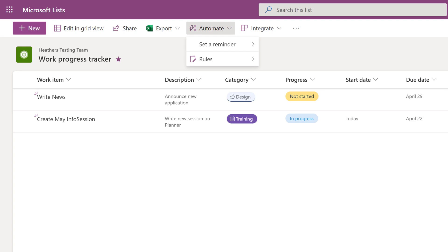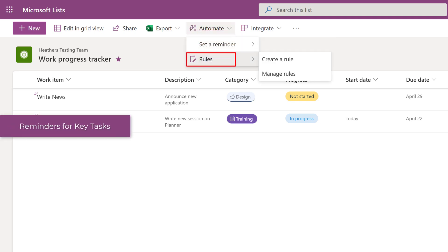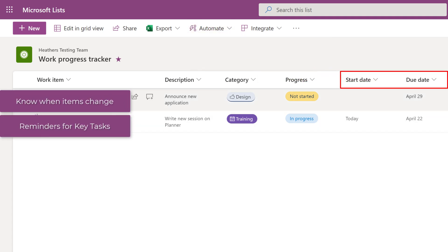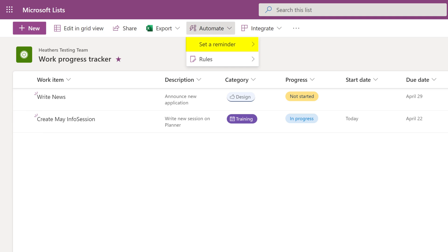I have navigated to Microsoft Lists and opened my Work Progress Tracker as an example. In the ribbon at the top of the screen, you will see an Automate option with two choices: Set a Reminder or Rules. If you navigate to the Automate menu item and don't see Set a Reminder, it might be because the admin for your organization has not implemented this feature.